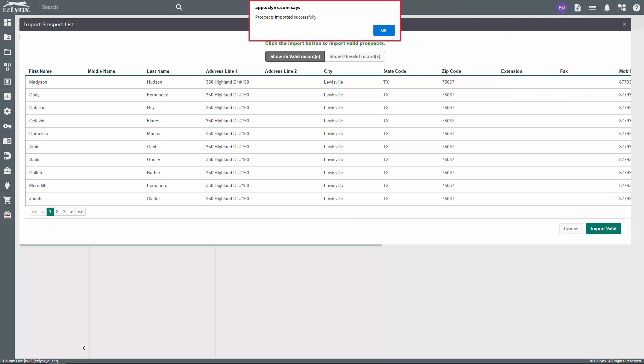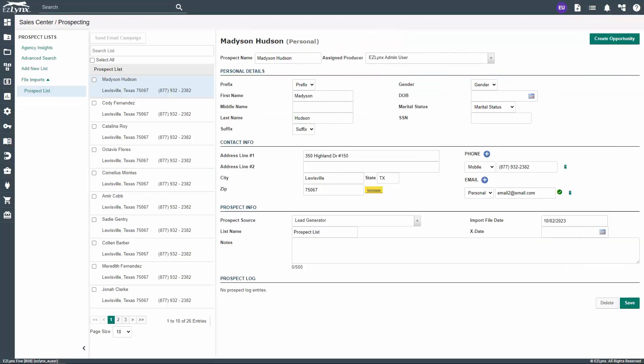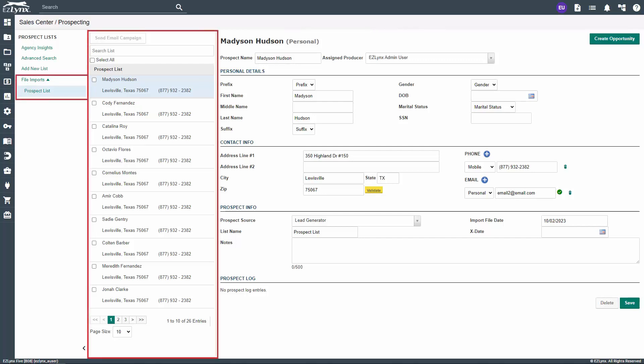A pop-up will appear if the prospects are imported successfully. Click OK in the pop-up to continue to the Sales Center prospecting page we initially started on. On the left-hand side, you'll see your newly imported leads list under the File Imports section.